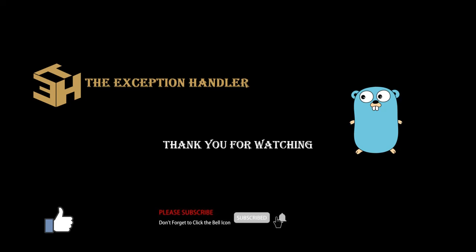Thank you for watching the video. Please do not forget to like, share and subscribe to our YouTube channel. Also press the bell icon so that you don't miss any new notifications. Also do comment us below on any feedbacks or any new tutorials that you want us to do. Thank you.